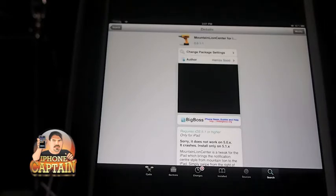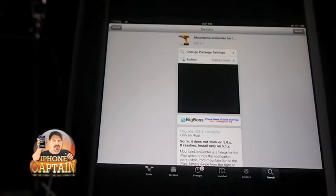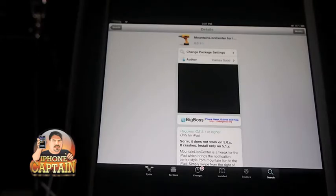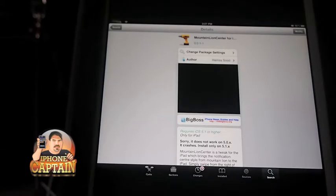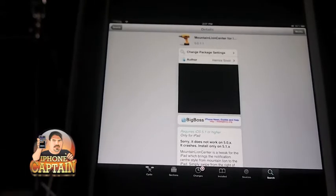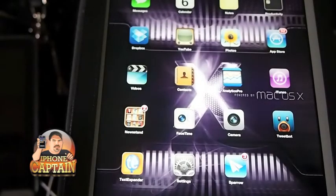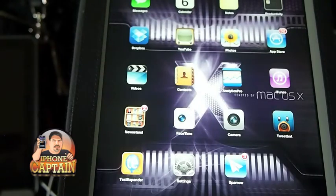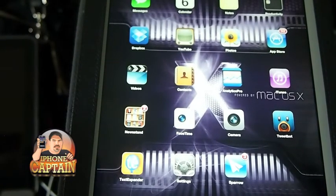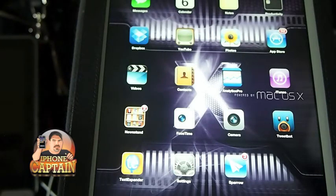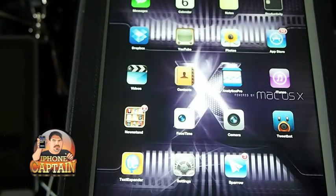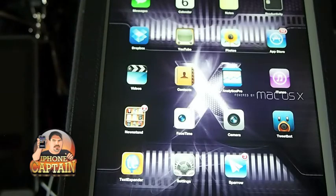because this is an awesome free tweak, so you definitely want to be on board for that. What it does is, if you've ever been like me, you've been frustrated with the way the notification center looks on the iPad and iPhone. They could have dressed it up a lot more, but thanks